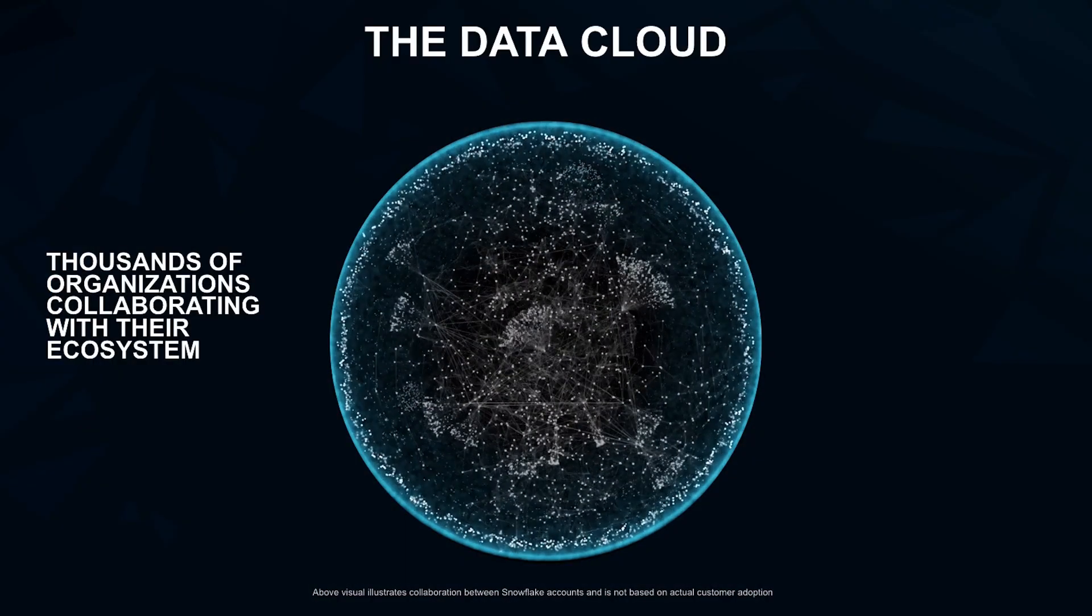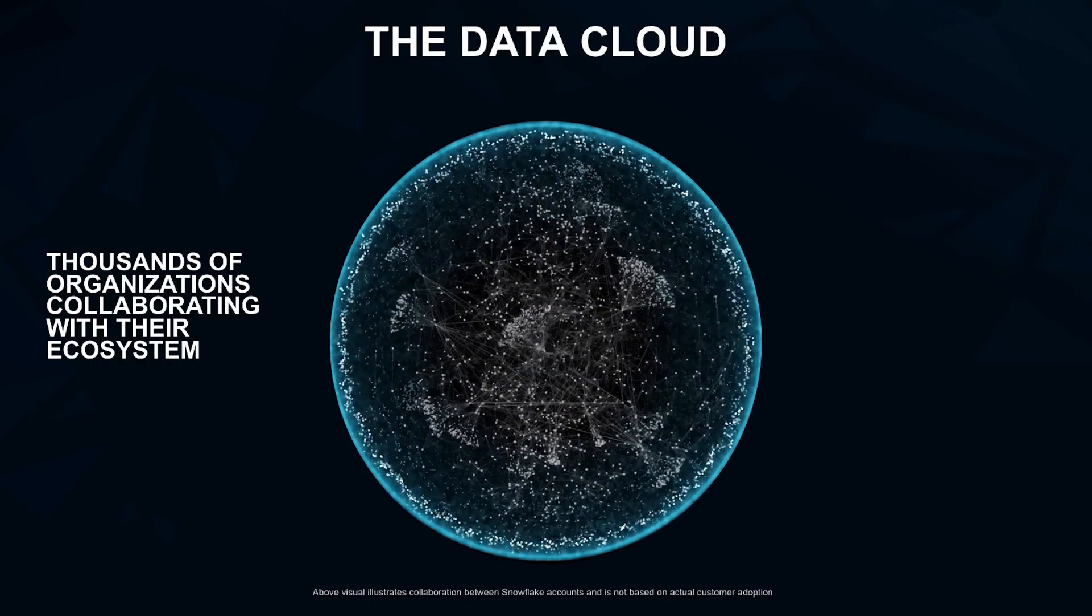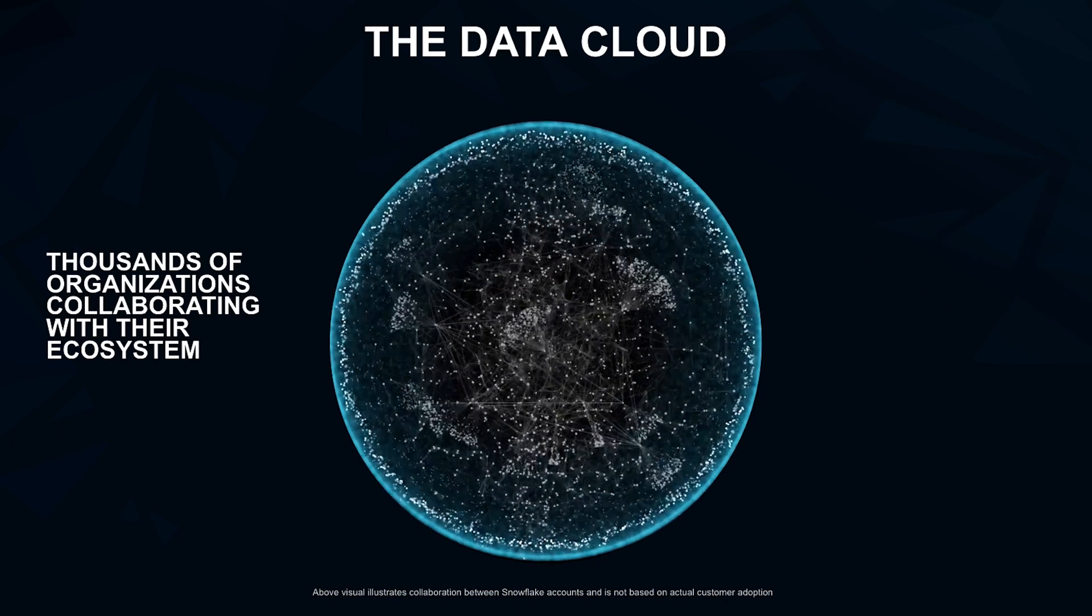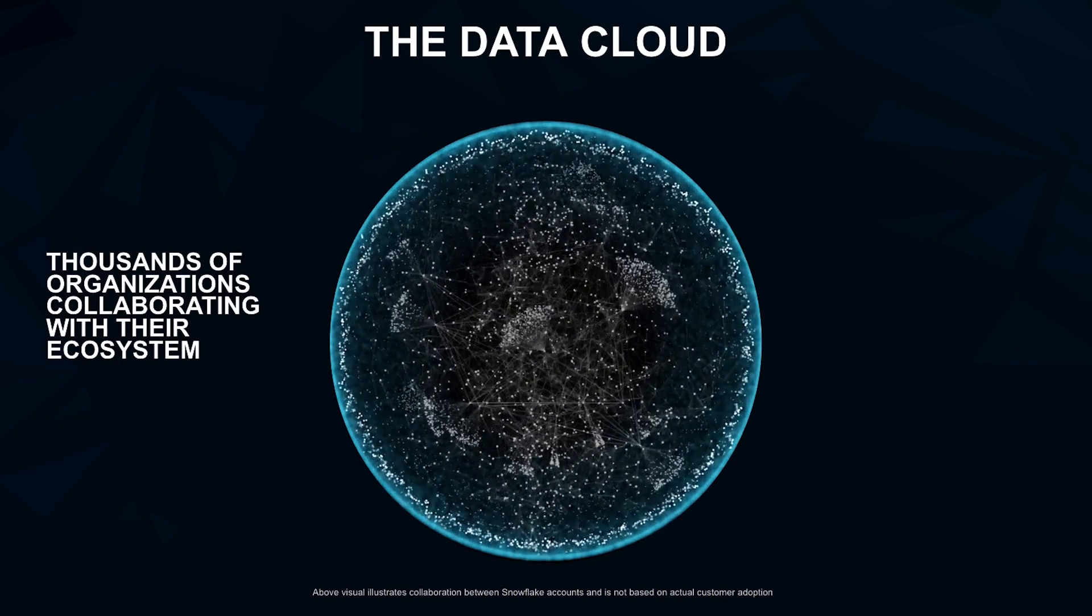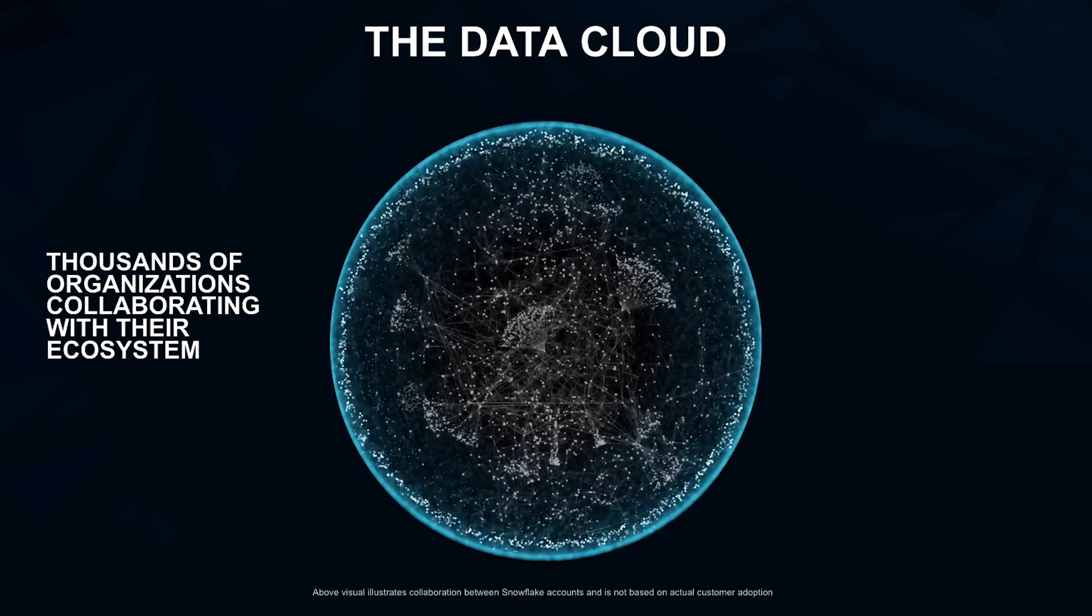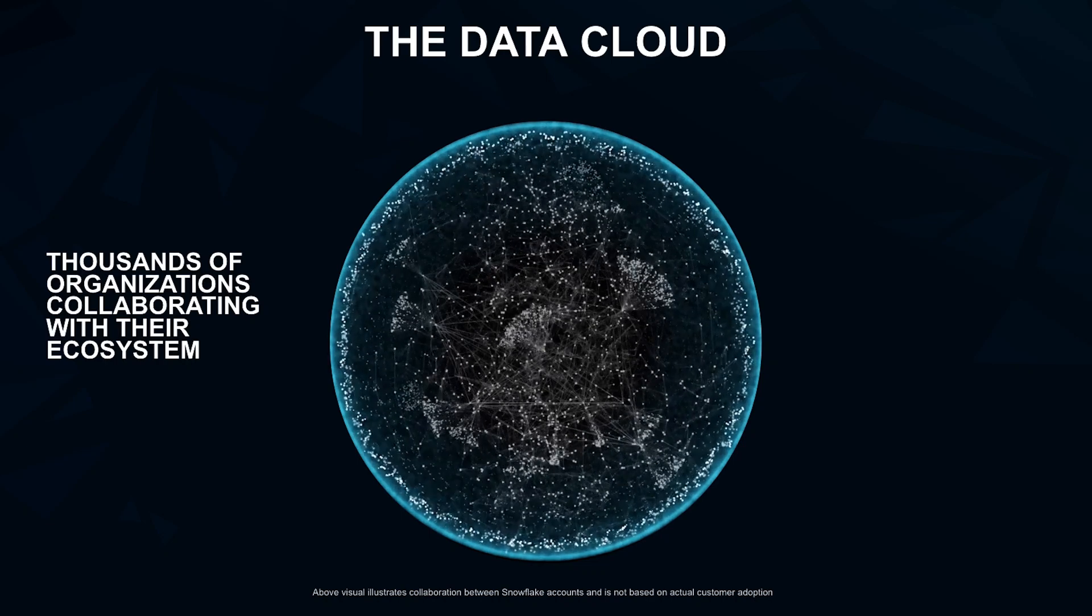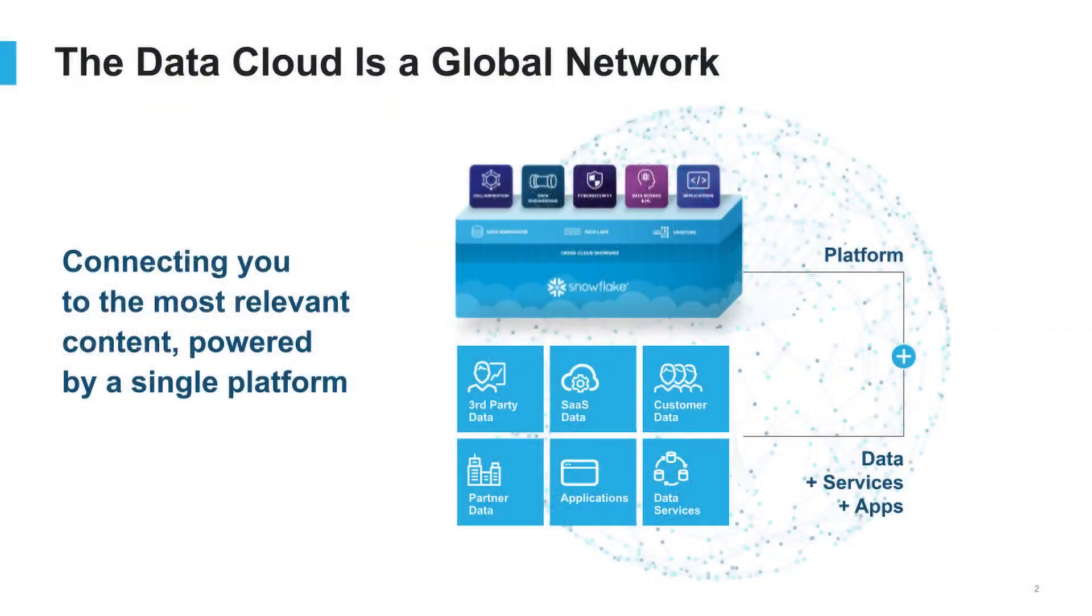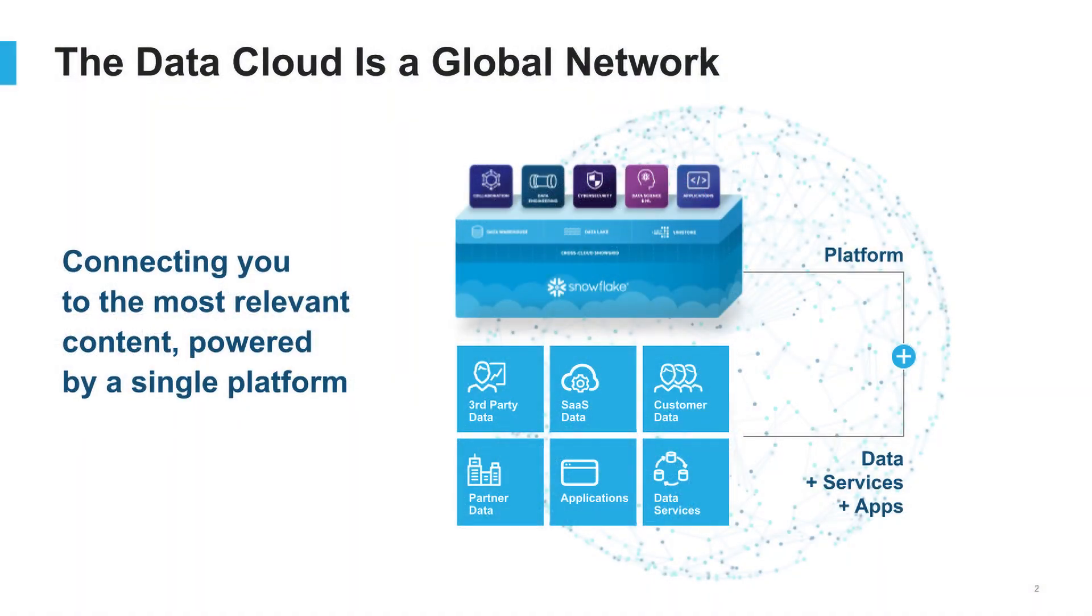Snowflake's data cloud is a global network that connects organizations to the most relevant content across their business ecosystem, all powered by a single platform. The data cloud is made up of two key elements. First, there's a Snowflake platform that provides a unique architectural design to connect your business ecosystem globally at scale.